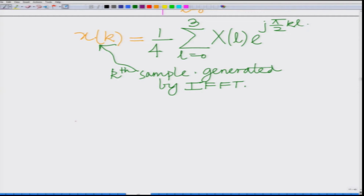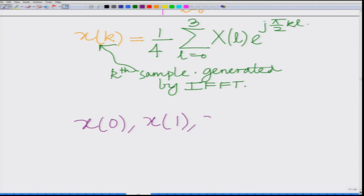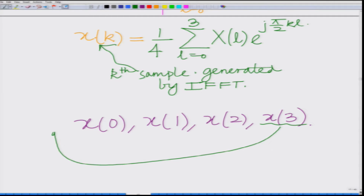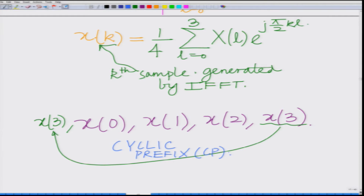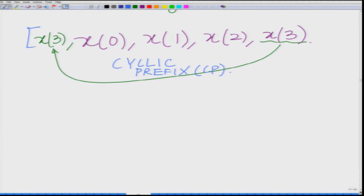Basically, we have x0, x1, x2, x3, and what we do is take x3 and prefix it — this is termed as the cyclic prefix or CP. When you take this block with the cyclic prefix, this is your block of samples.